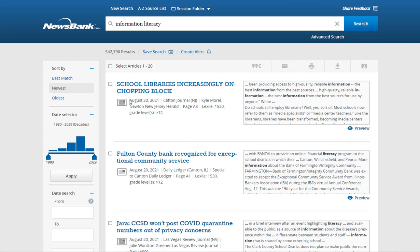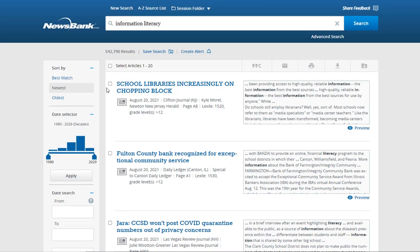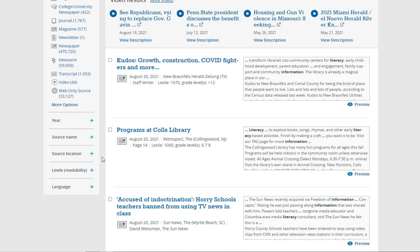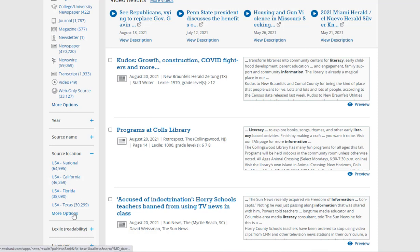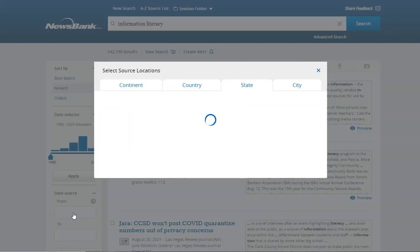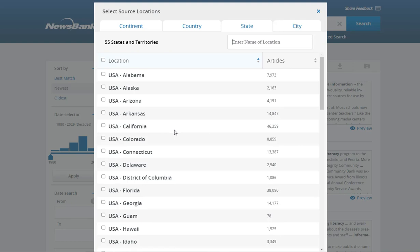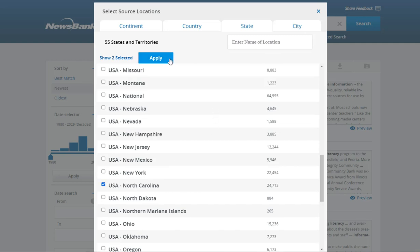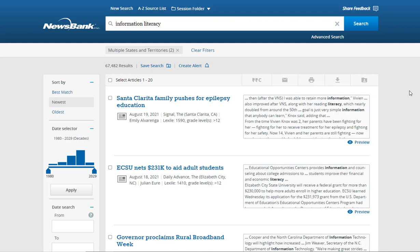The title is in blue and then the publication information. On the left, you may narrow your results down by date, source type, year, source name, source location, readability, or language. Source location is a neat feature as it will allow you to view articles from individual states within the United States. For example, you could choose to view articles about information literacy from California and then North Carolina, then click Apply. This allows you to see how the same topic can be viewed differently in different parts of the country.